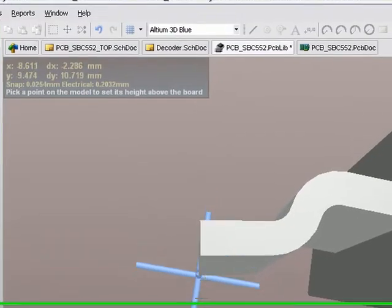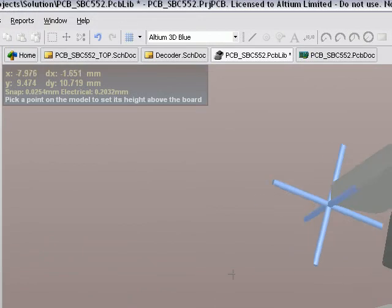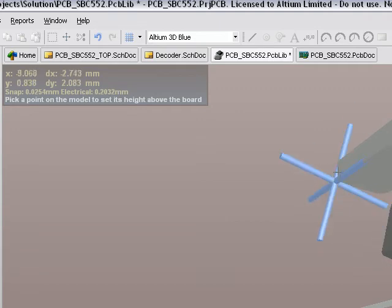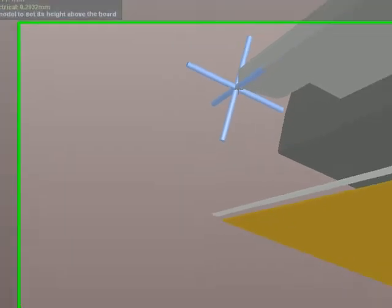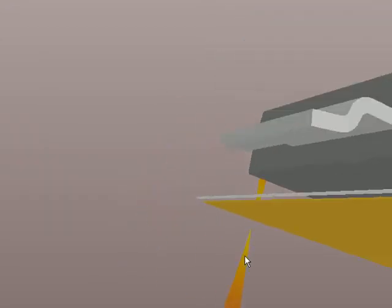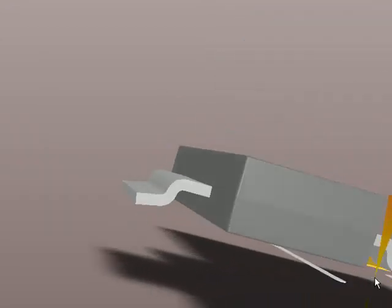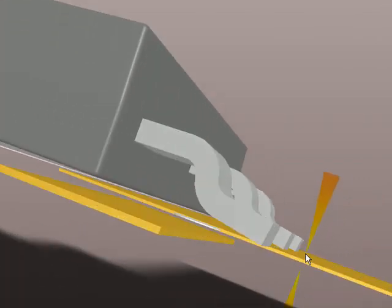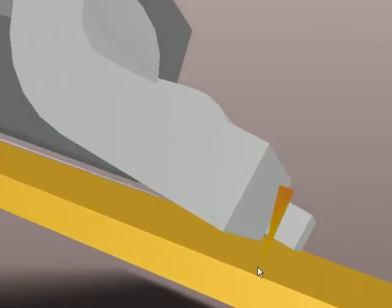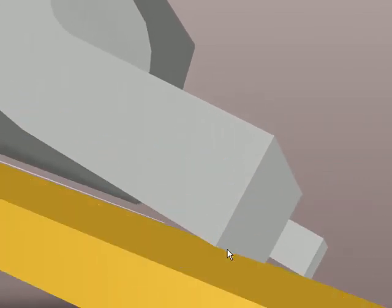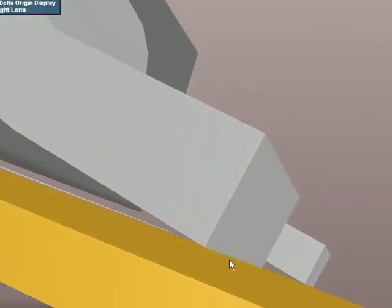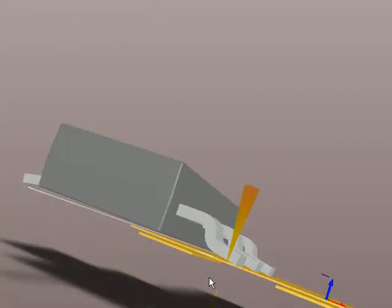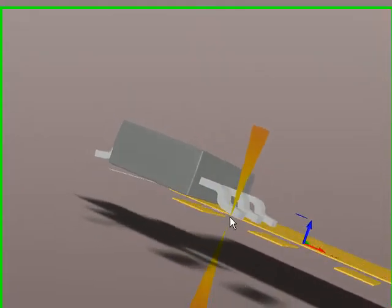I'm going to pick any vertex on that 3D model and say that vertex must be the reference point for setting the height. So I'll click on that one right there on that gull wing and I'll align that up to the board surface. So that raises it up just a tiny bit so now that component is sitting exactly at the correct height for the PCB. Those gull wings are just touching the copper right there.